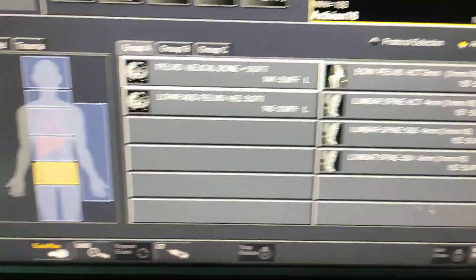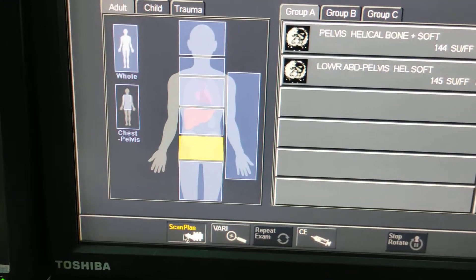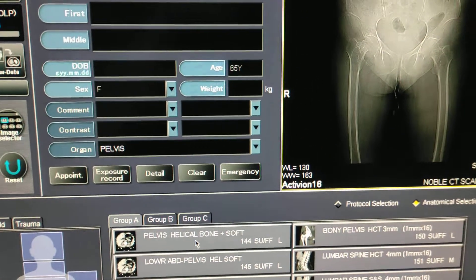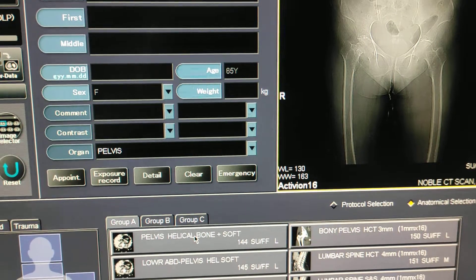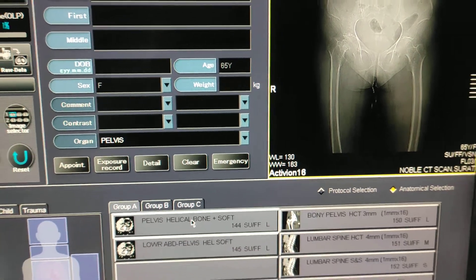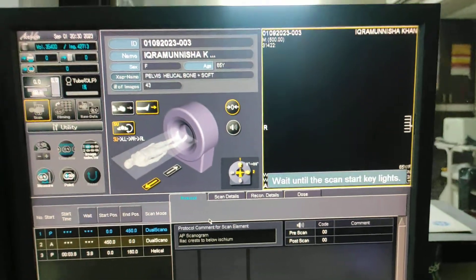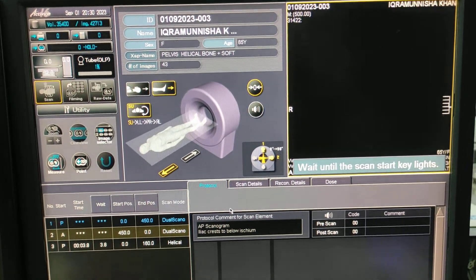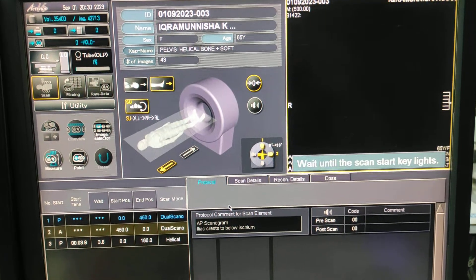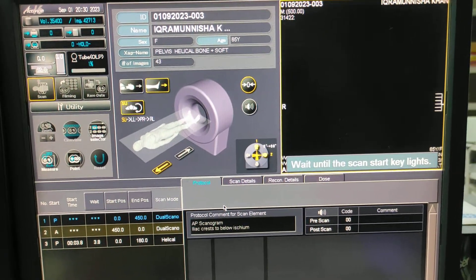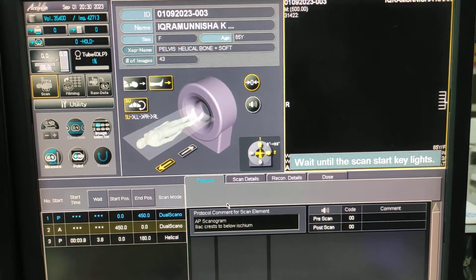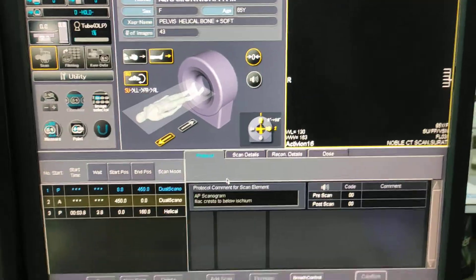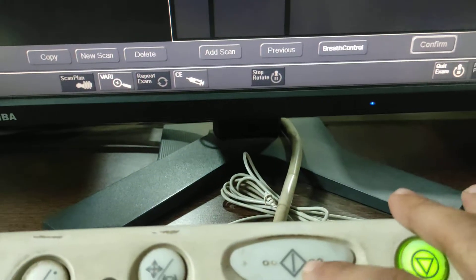You can plan on this scanogram also, but here I am taking another scanogram to show you. First, quit the exam, then click on the scan plane, and again click on the protocol. Click two times to take the new scanogram.